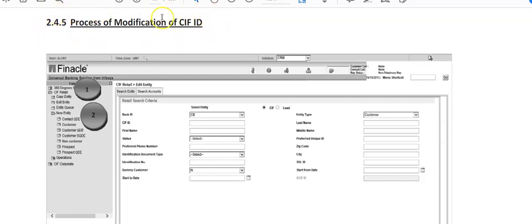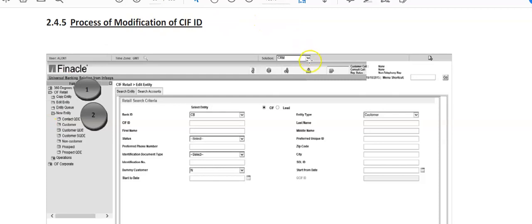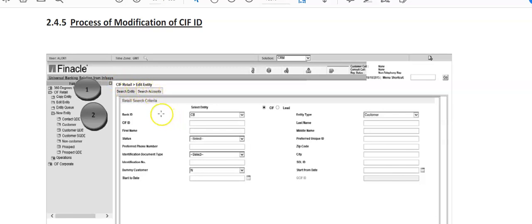So again he'll type CRM here, click on this, then he'll go to CIF retail and edit entity. So he'll go into this CIF retail and edit entity.